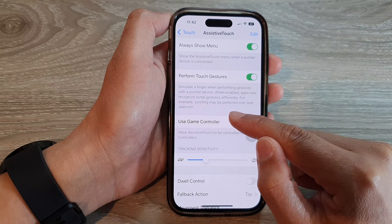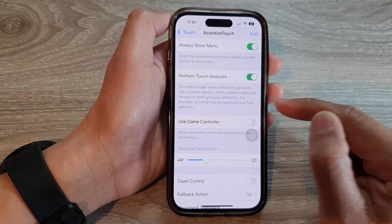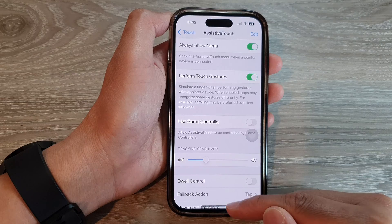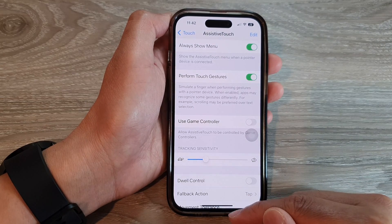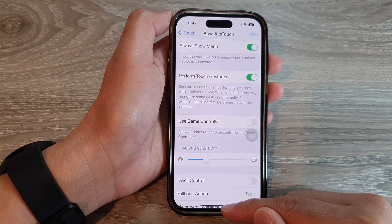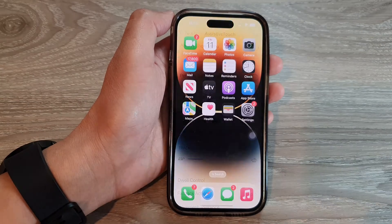For example, scrolling may be preferred over text selection. After that, you can swipe up to go back to the home screen.